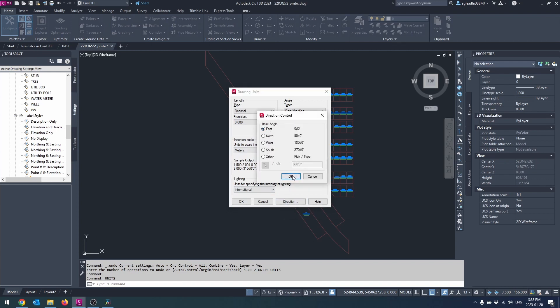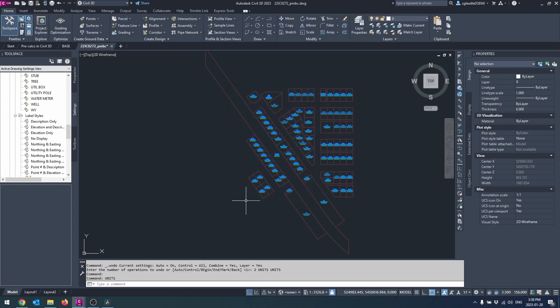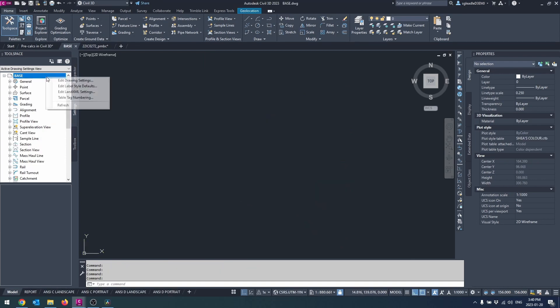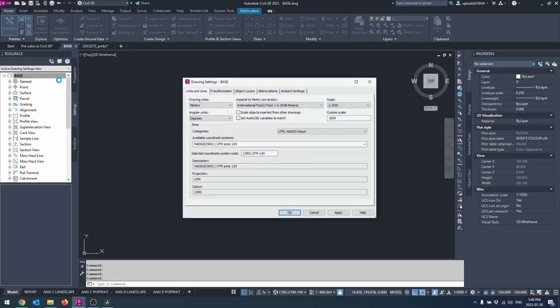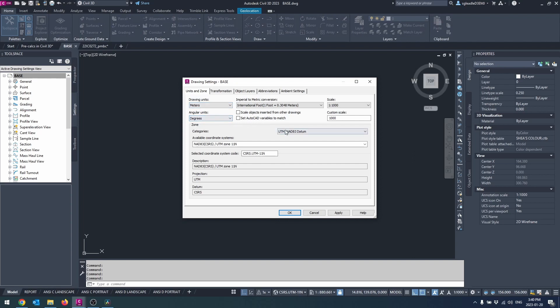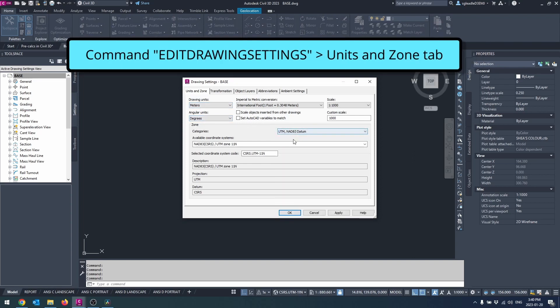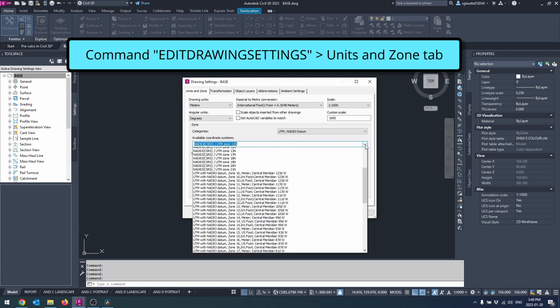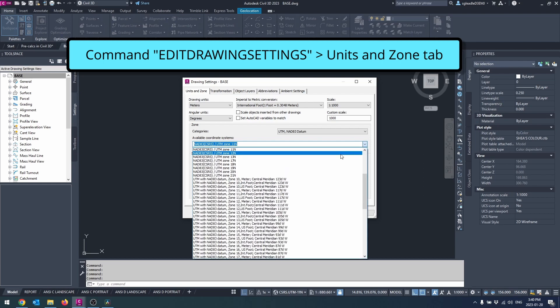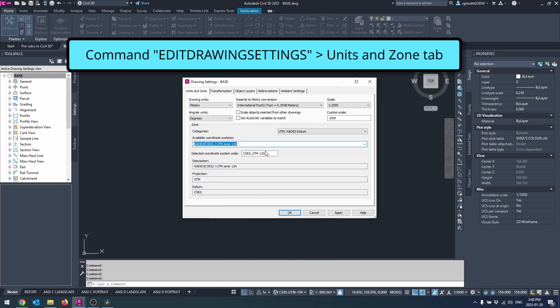Next we will set our coordinate system. Right click your drawing name in the settings pane, select edit drawing settings, and set your coordinate system in the units and zone tab.